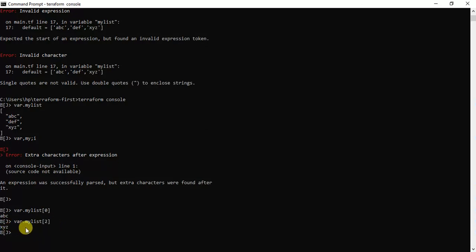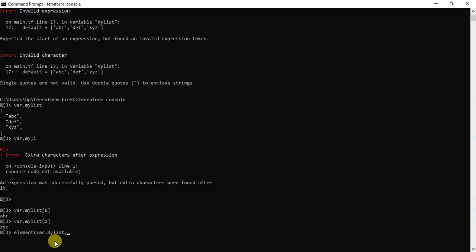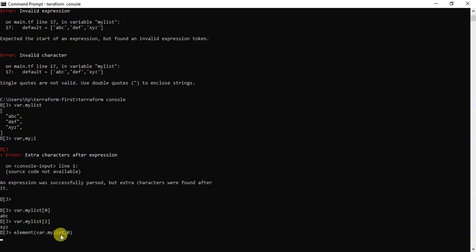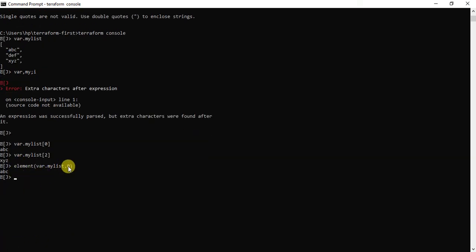There is also something called functions here. Suppose you want to get an element — there is an 'element' function. I'm not going to go deep into functions at this point, but if you want to get an element from the list by position, you can use this function. The syntax is 'element(var.my_list, 0)' — the first argument is the list and the second is the index position. You can see the element function returned the element at index zero of my_list variable. This is how we use the element function.